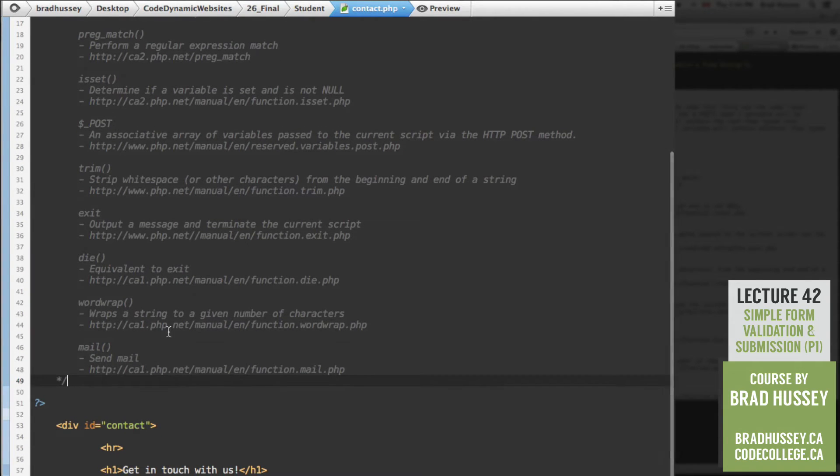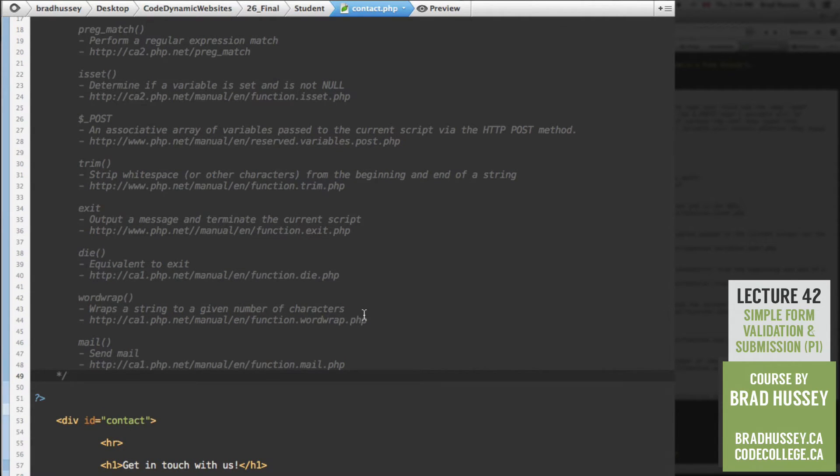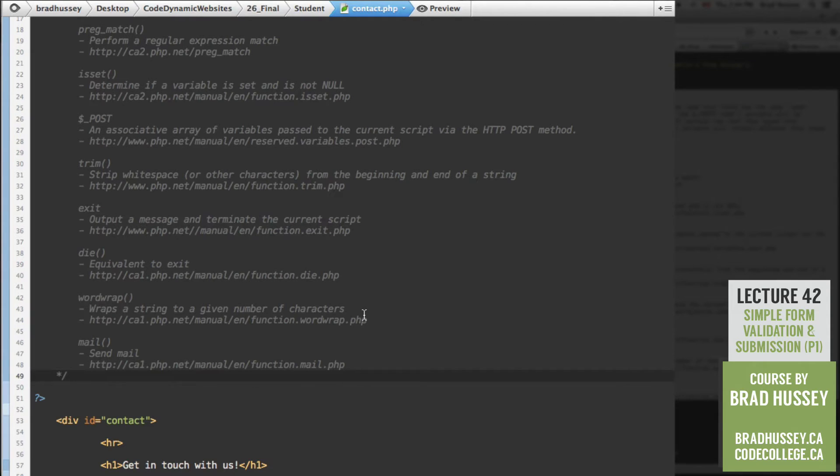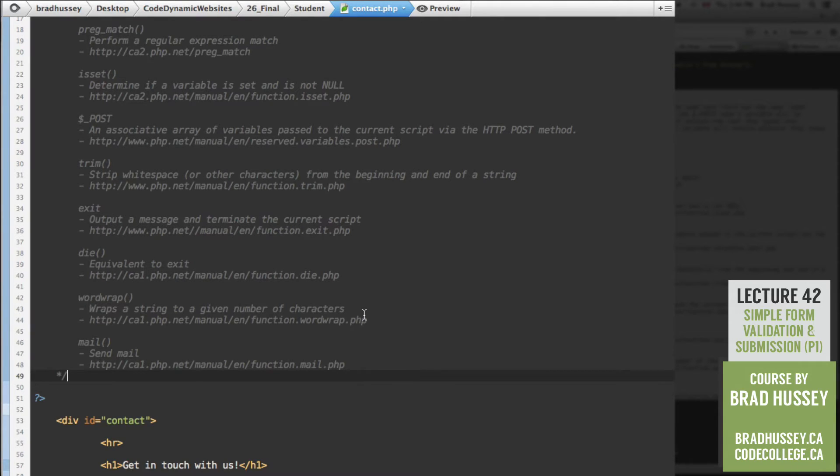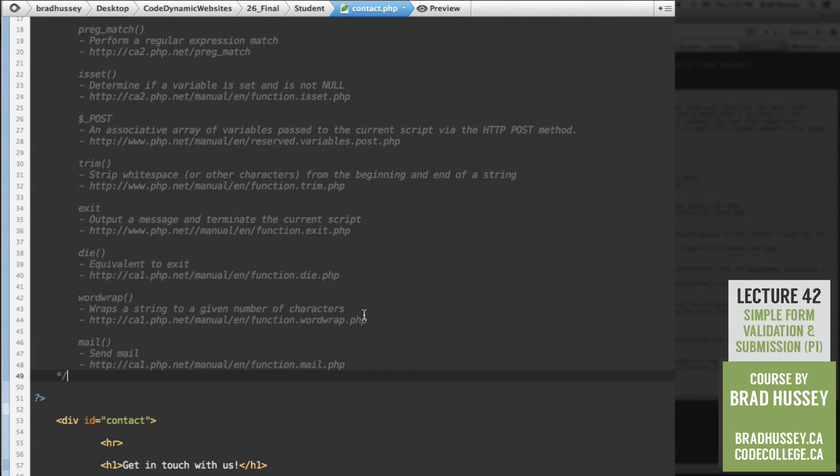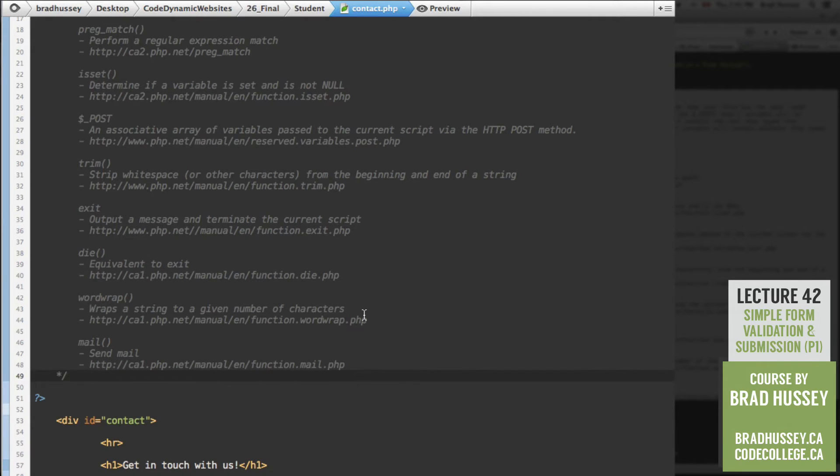Wordwrap wraps a string to a given number of characters. So for example, in your message field, if you write 140 characters, you can wrap the text to have a maximum line width or character width of a certain amount of characters. So if you said wordwrap 50, then that 140 character message will have multiple lines of 50 character lines. So whatever that works out to. Mail sends mail.